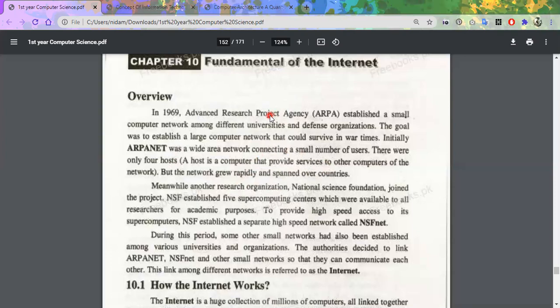There was an organization called the National Science Foundation, NSF, which connected to five supercomputing centers for academic purposes. This is an educational agency created for science, and the network was named NSF Net — the National Science Foundation Network.